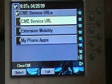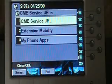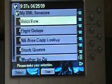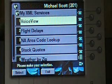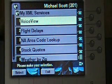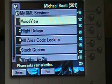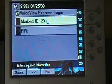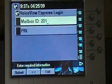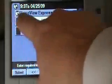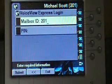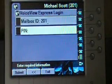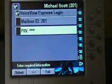Second, once you get here, you're going to choose number one for CME Service URL. Now, my demo kit is a little different than most — I've actually got it going to a different Services menu, so I'm going to have to hit it one more time. By default you won't have to do this. Once you reach the menu that says VoiceView Express login across the top, enter in your mailbox ID number and then your password.